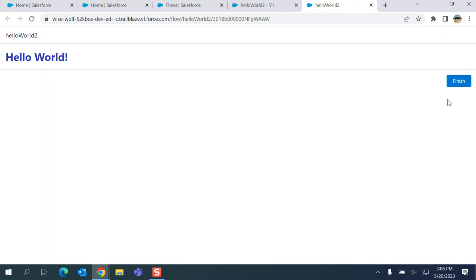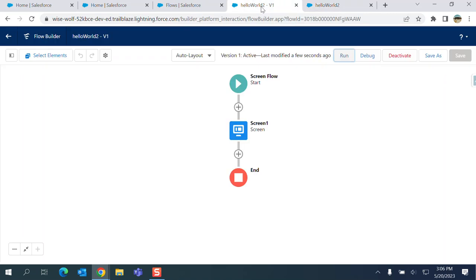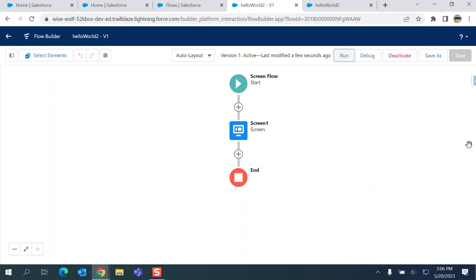Okay, so this is how it works. So we created Hello World flow here. Many companies are going for low code options, so low code options, as opposed to Apex and Lightning Web Components and Aura Components.